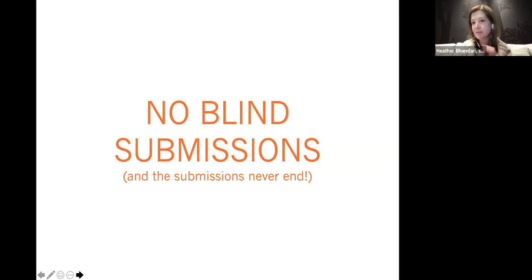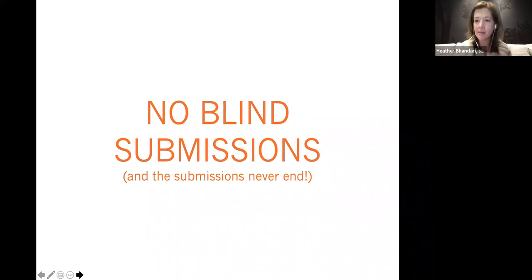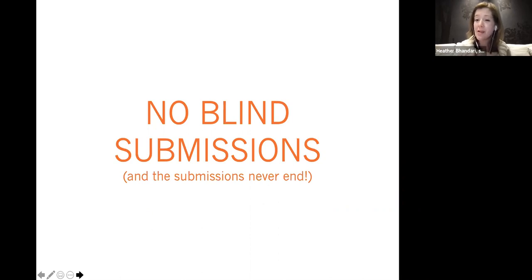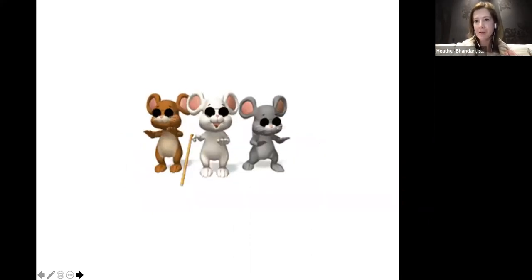Number two: the submission thing is never going to really end. And while people say no blind submissions — you never want to walk into a gallery with a portfolio under your arm — you're still going to be submitting cold to a lot of places all the way through your career. Even when you're a well-known artist, it's going to be easier to reach out to someone cold, but earlier in your career it's a little harder and you have to do the research.